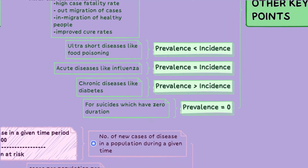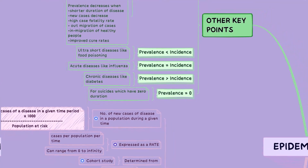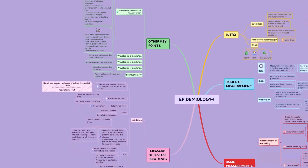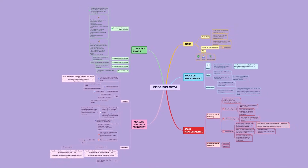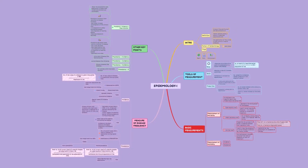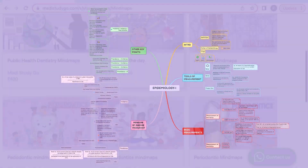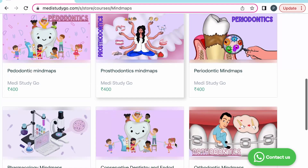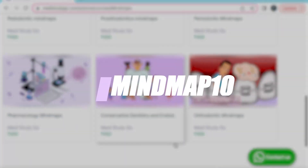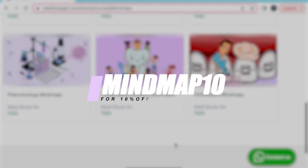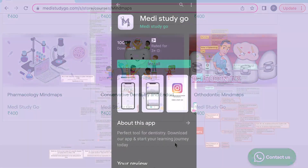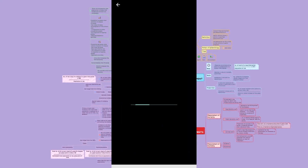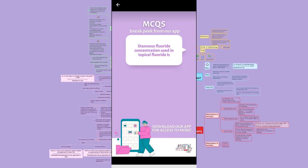With this, we come to the end of this mind map discussion. Hopefully, we have helped you revise some important concepts in the vast topic of epidemiology. You can now access our mind map collection on the app and apply coupon code MINDMAP10 for 10% off on the videos. Head over to the app quickly as this offer is only limited to this week. Happy learning!